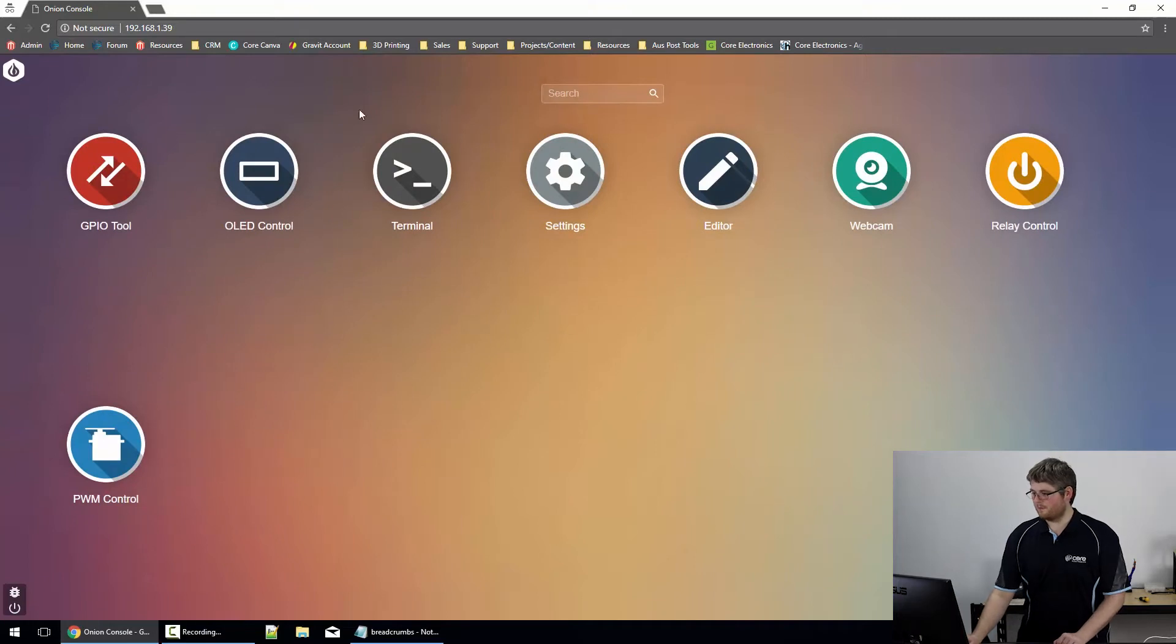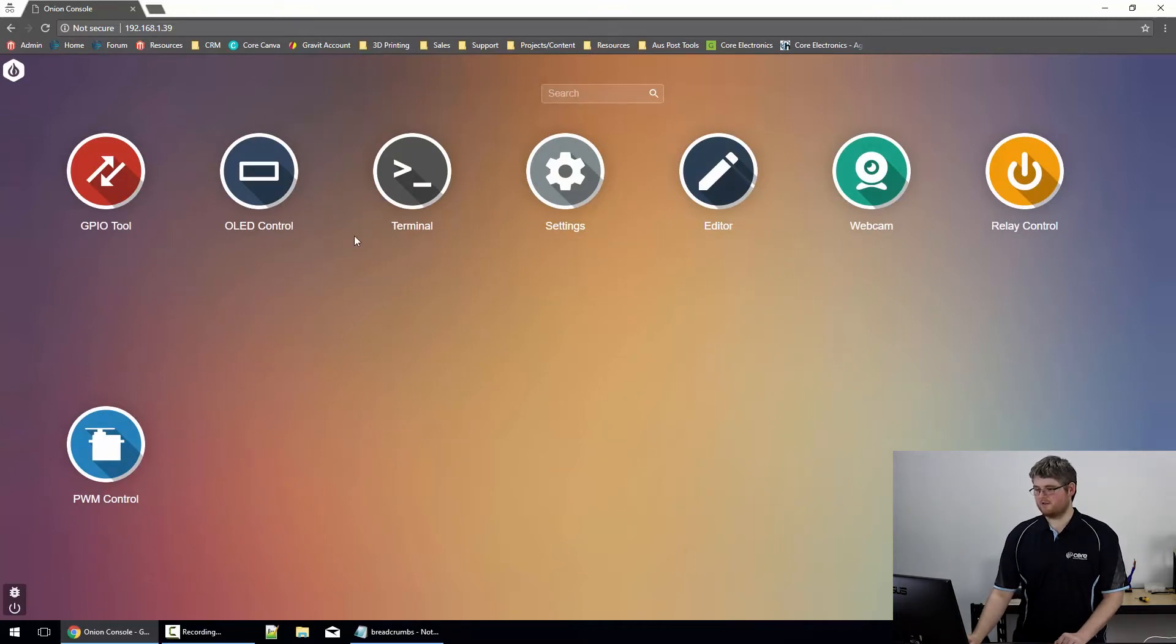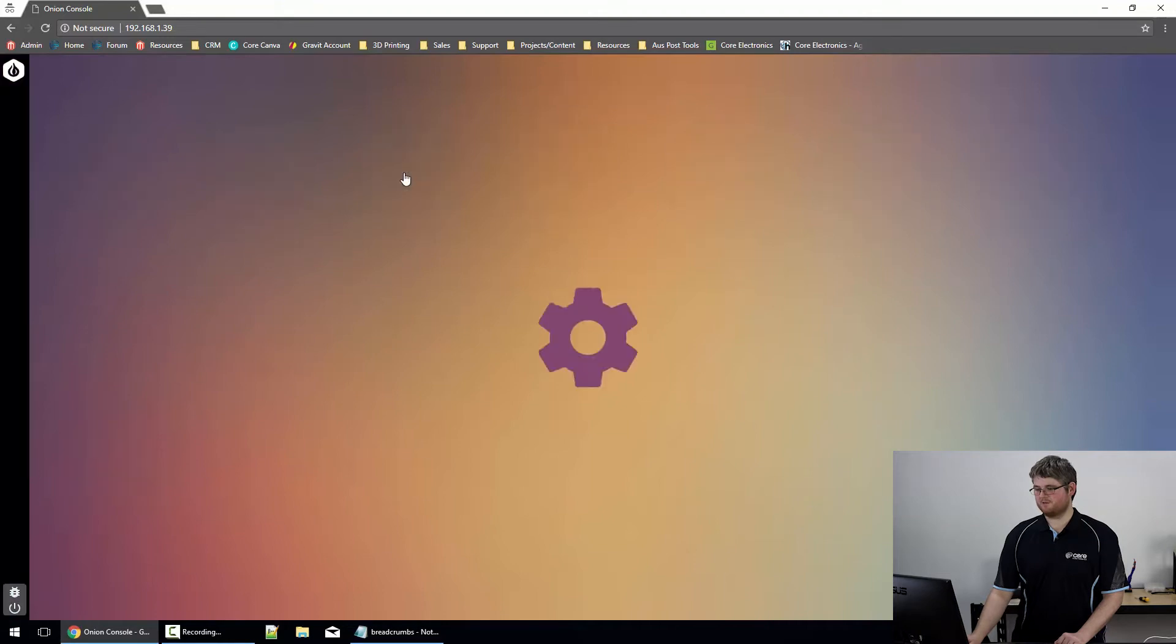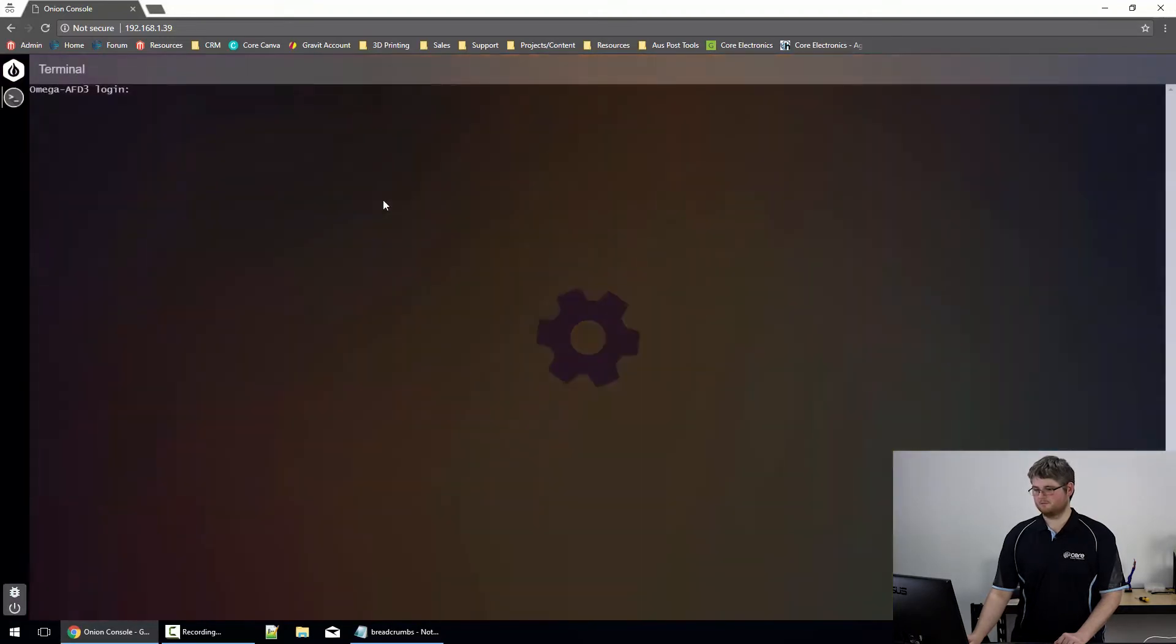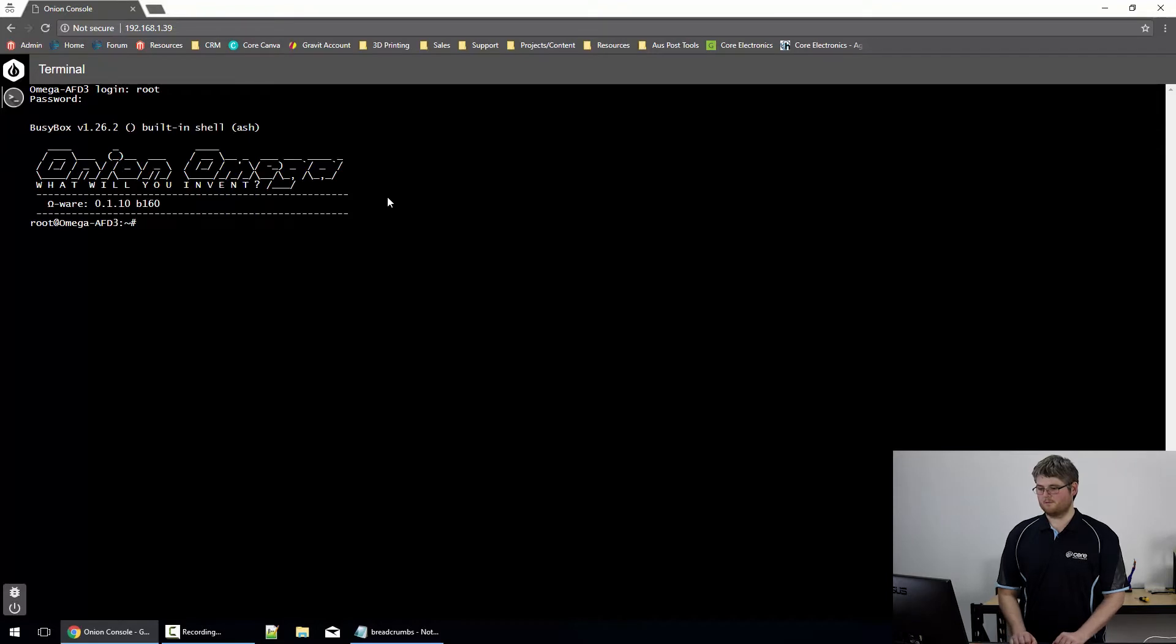Alright, now we're in the GUI console the first thing we need to do is bring up the terminal. Login to the terminal as well. Same login, same password. Okay, now we're ready to get started.